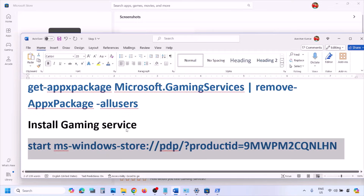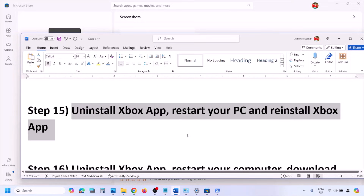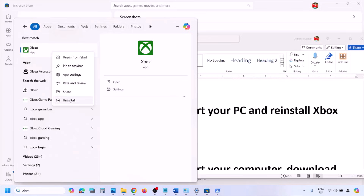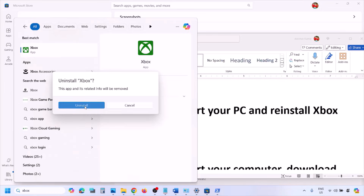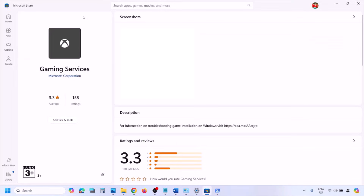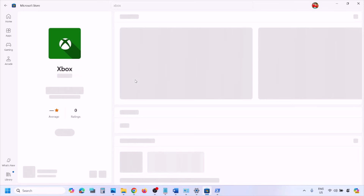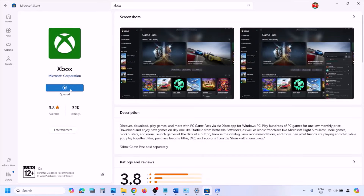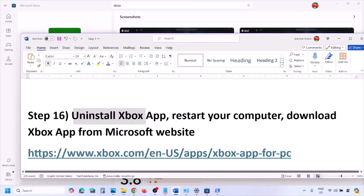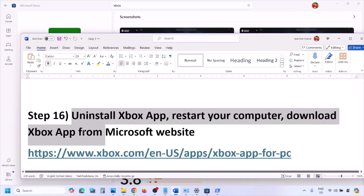The next step is to uninstall Xbox app, restart your computer, and then reinstall it. Type 'Xbox' in the Windows search box, right-click on Xbox app, and click Uninstall, then confirm uninstall. Once uninstalled, open Microsoft Store, search for Xbox app, and install it from Microsoft Store. Then check.